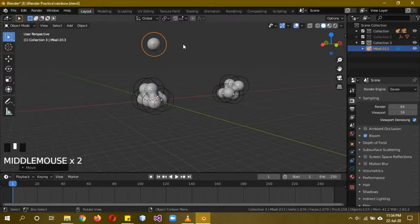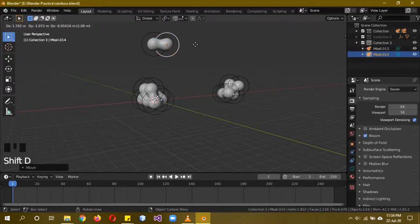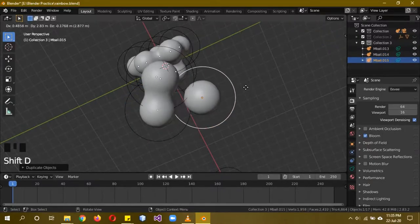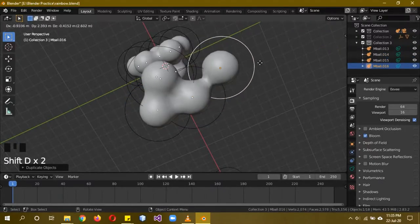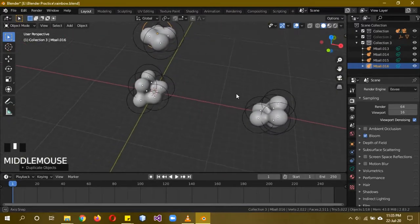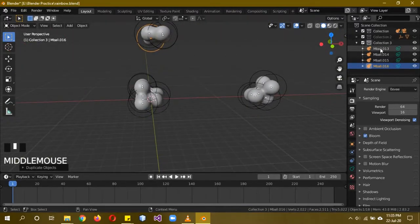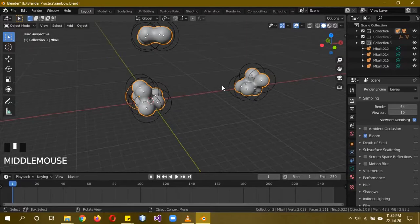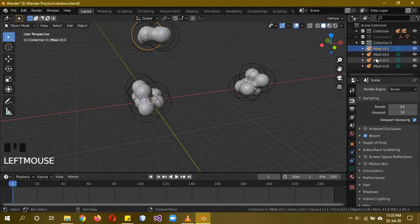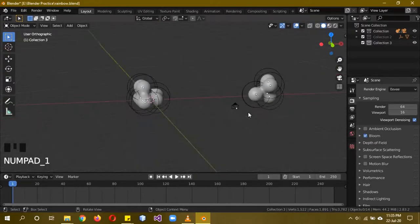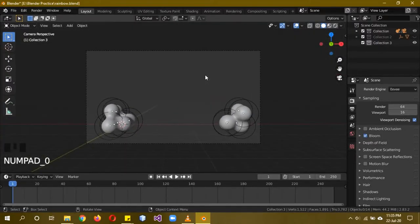When you Shift+D to duplicate a meta ball, you can see it automatically links with the other ones. Deleting them is a bit tricky — if you delete from the viewport they all get selected for some reason. So if you're going to delete any of them, start deleting from the side menu just to be safe.